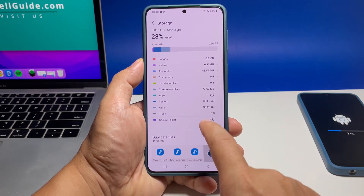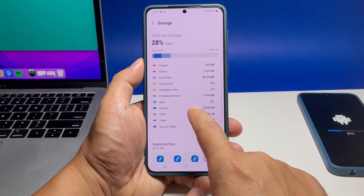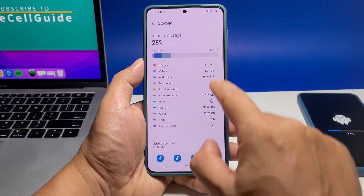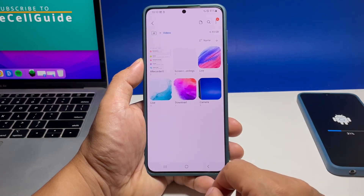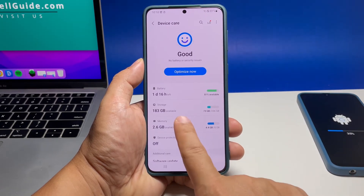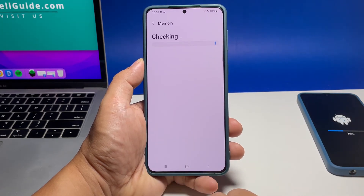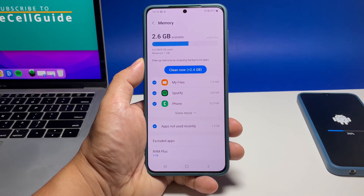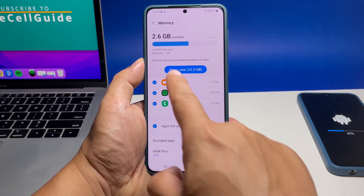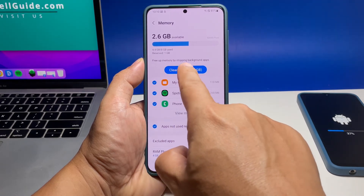However, if you still have enough storage, then go back to the previous screen and then tap Memory. Once your phone has finished checking it, tap Clean Now to release the RAM that some of your apps are still using.